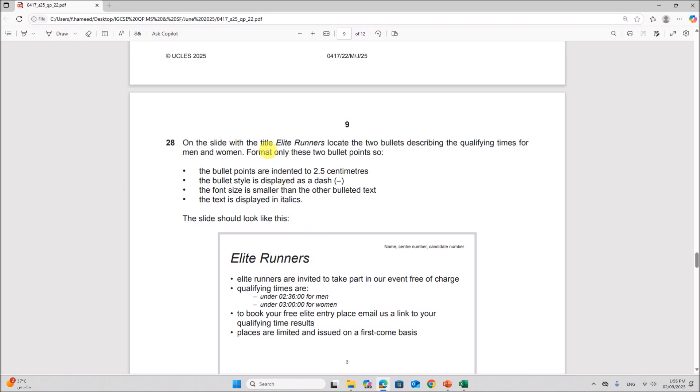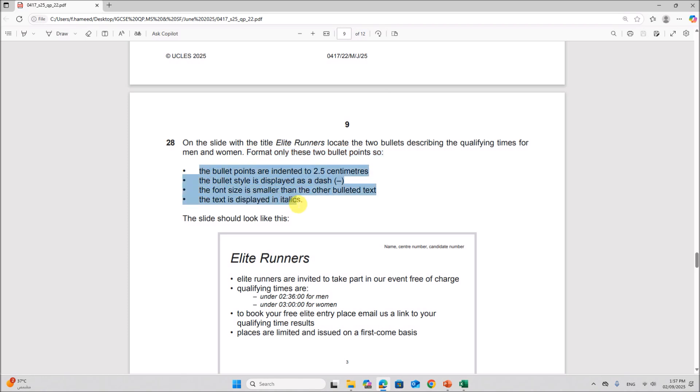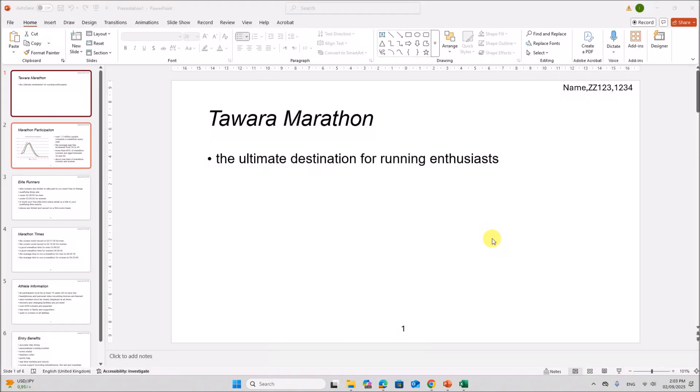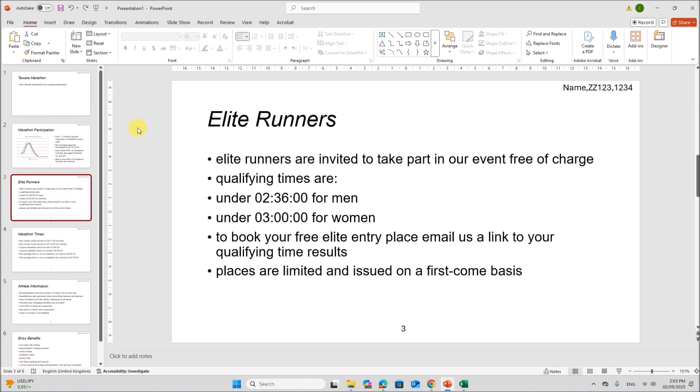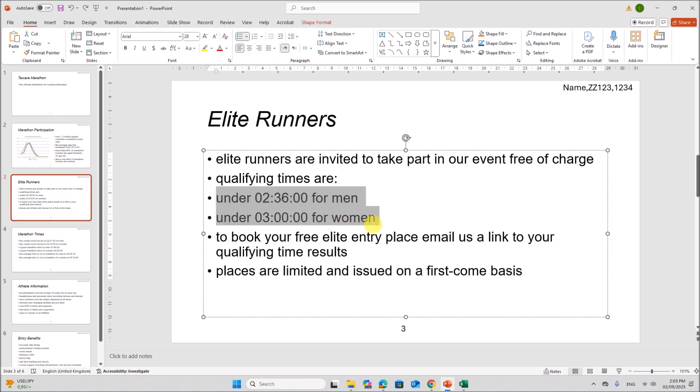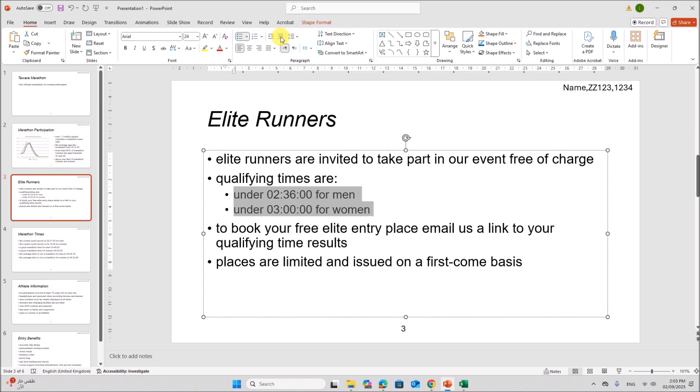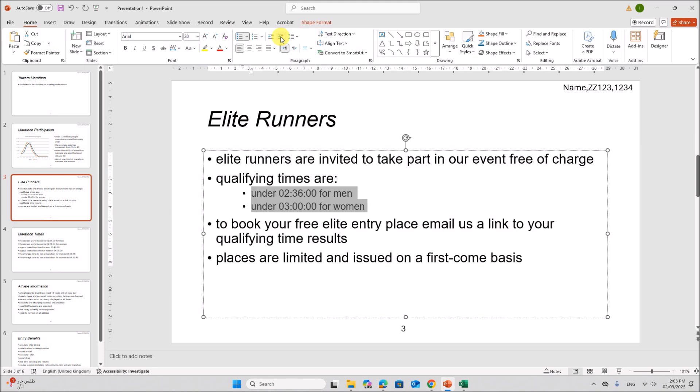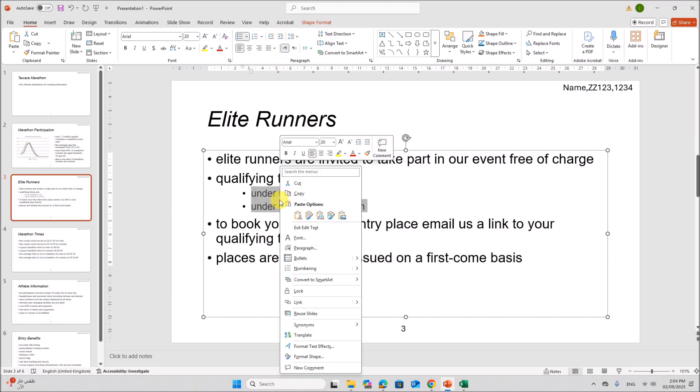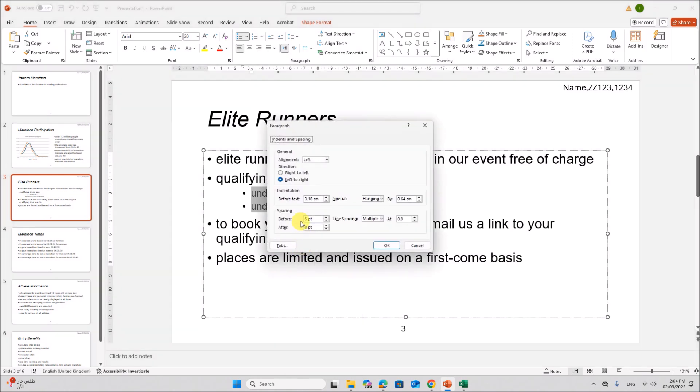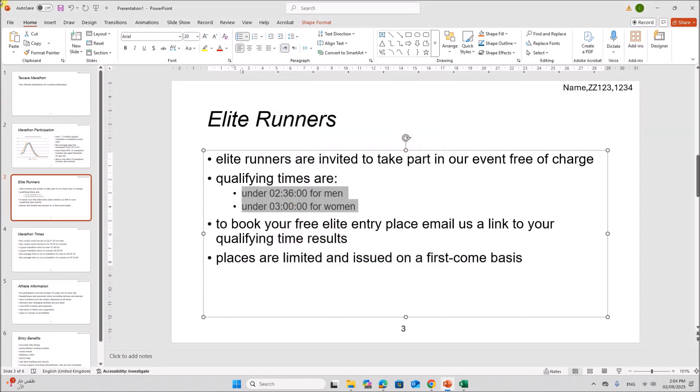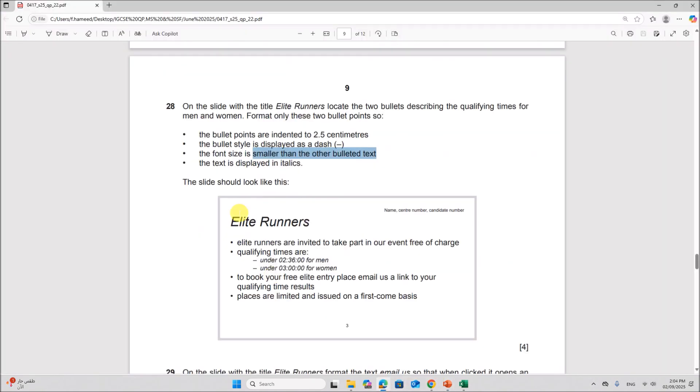On the slide with the title elite runners, locate the two bullets describing the qualifying times for men and women. Format only these two bullets. So we have some formatting here. So go to the slide with the title elite runners. Select the bullet points. So we need to increase the list level. So here you can see increase list level. Right click paragraph. Make sure it is 2.5 centimeter. Okay. So it is indented by 2.5 centimeter.